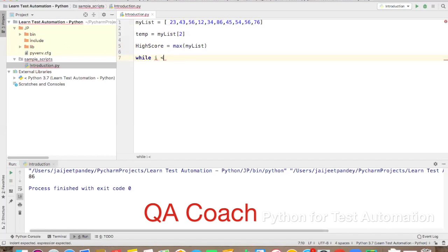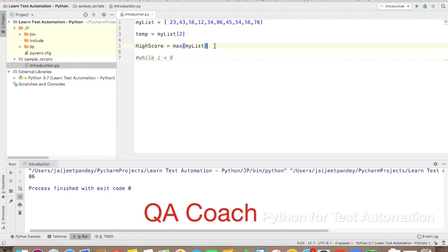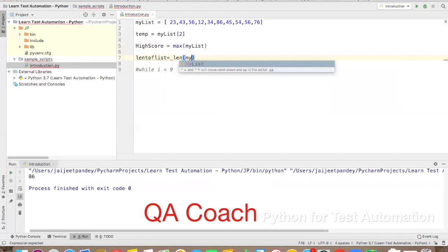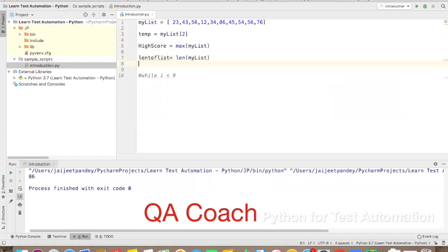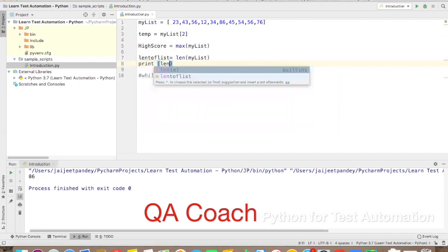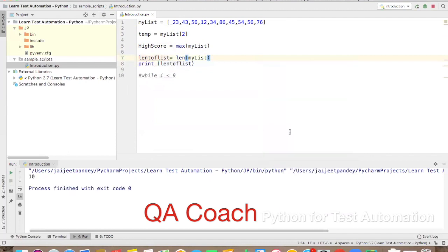I'll use a while loop to print all numbers. You know the list has 10 elements, but if you don't, you can find it using len(). So: 'length_of_list = len(my_list)' and then print it. The result is 10 — there are 10 elements in this list.